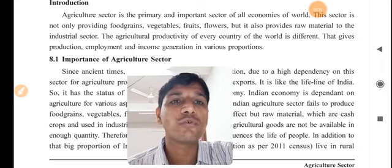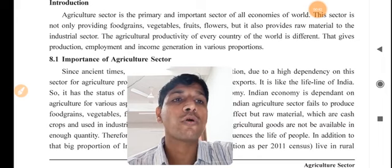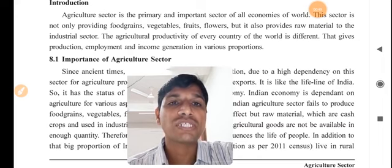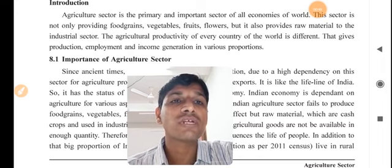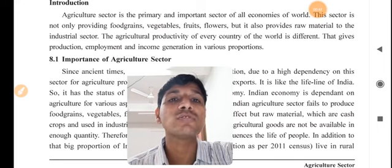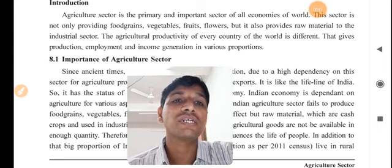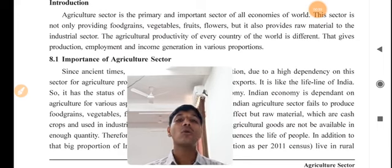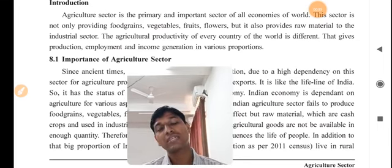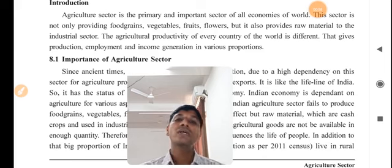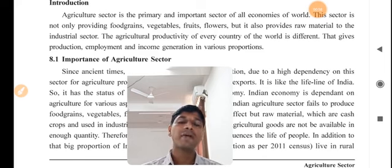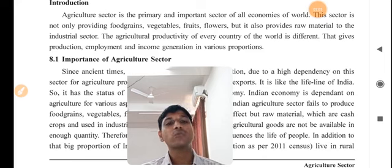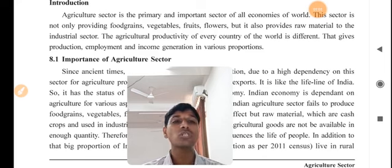Agriculture sector is the primary and important sector of all economies of the world. This sector not only provides food grains, vegetables, fruit, and flowers, but it also provides raw material to the industrial sector. The agriculture productivity of every country of the world is different, giving production, employment, and income generation in various proportions.